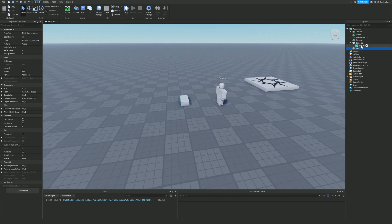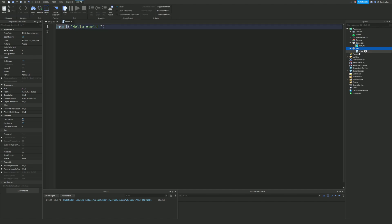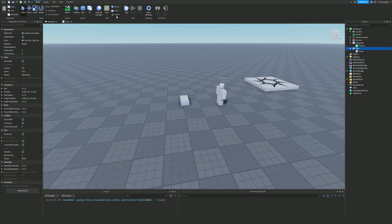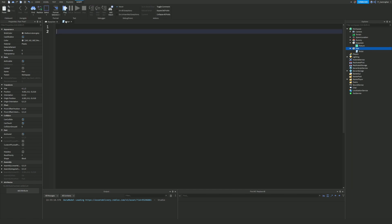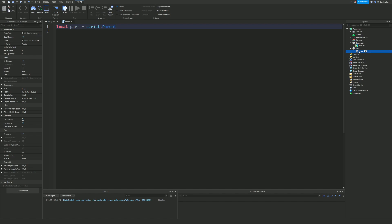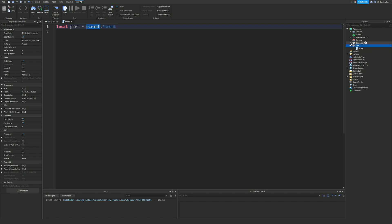So let's get started. Inside this part I'm going to add a script, and first I'll quickly anchor the part so it doesn't fly all over the place. Then I'm going to do: local part = script.Parent. The reason for this is that script.Parent tells the game to look for the parent of this script, which is the part — so now we have the part as a variable.